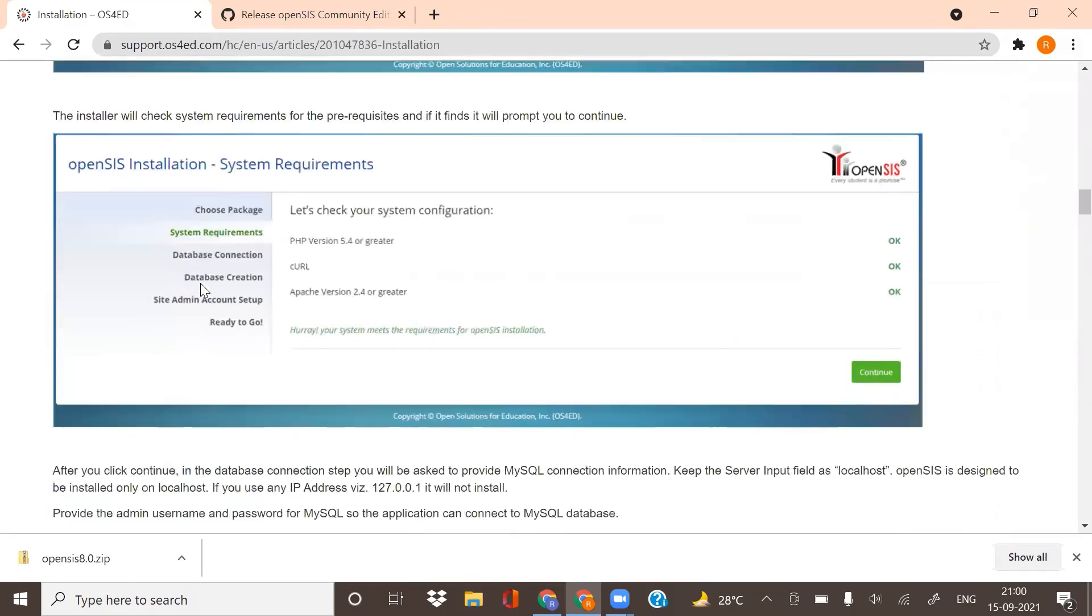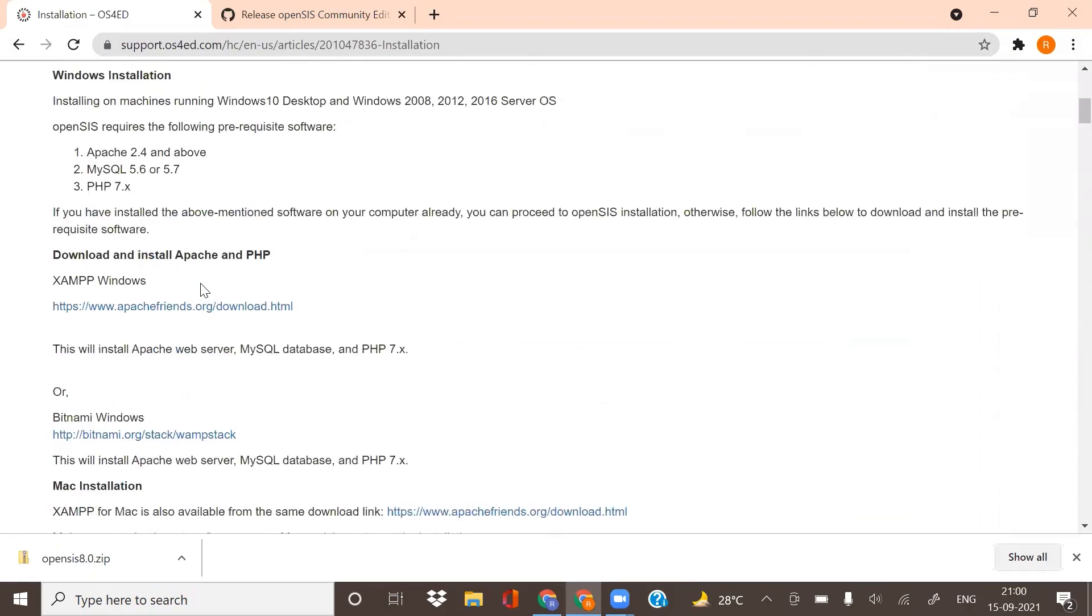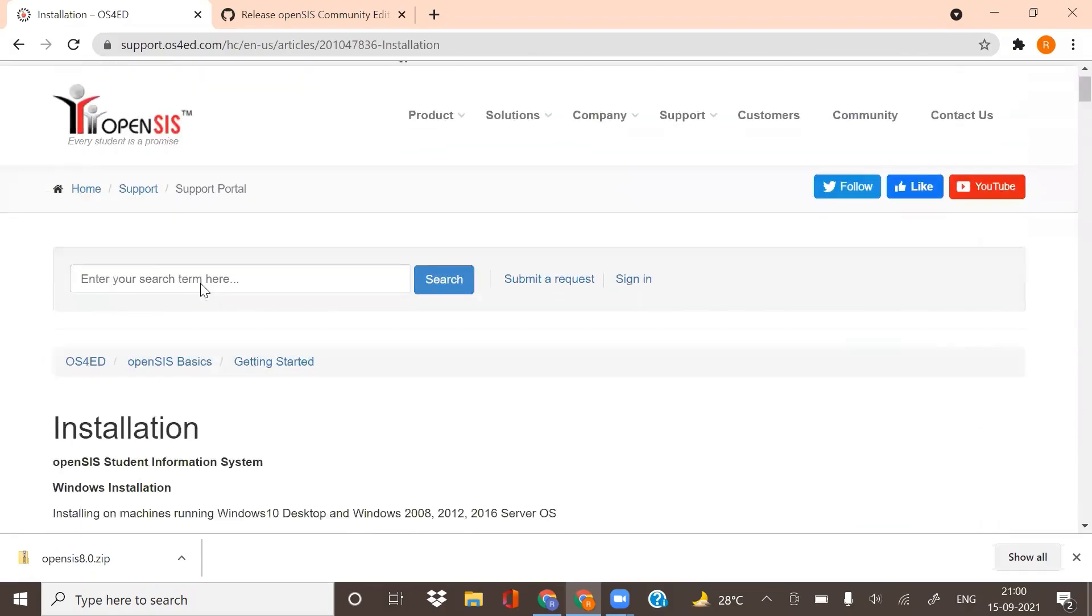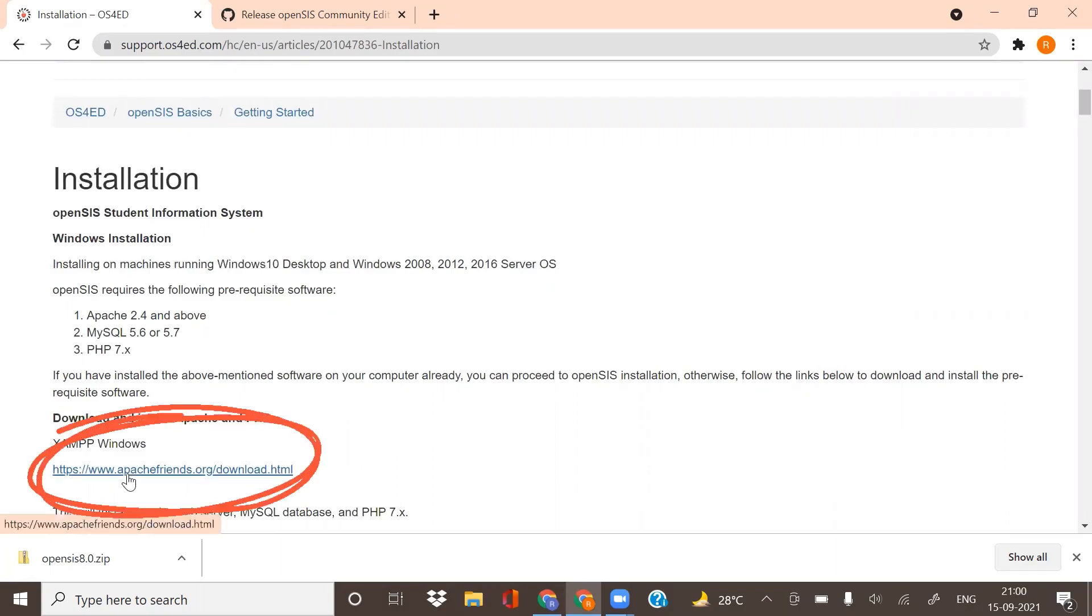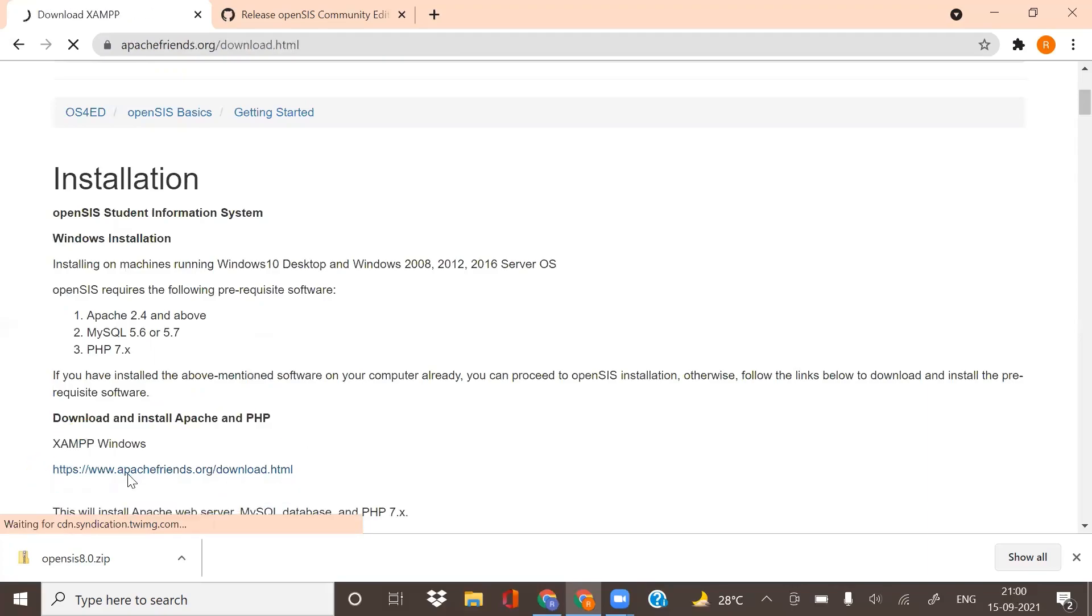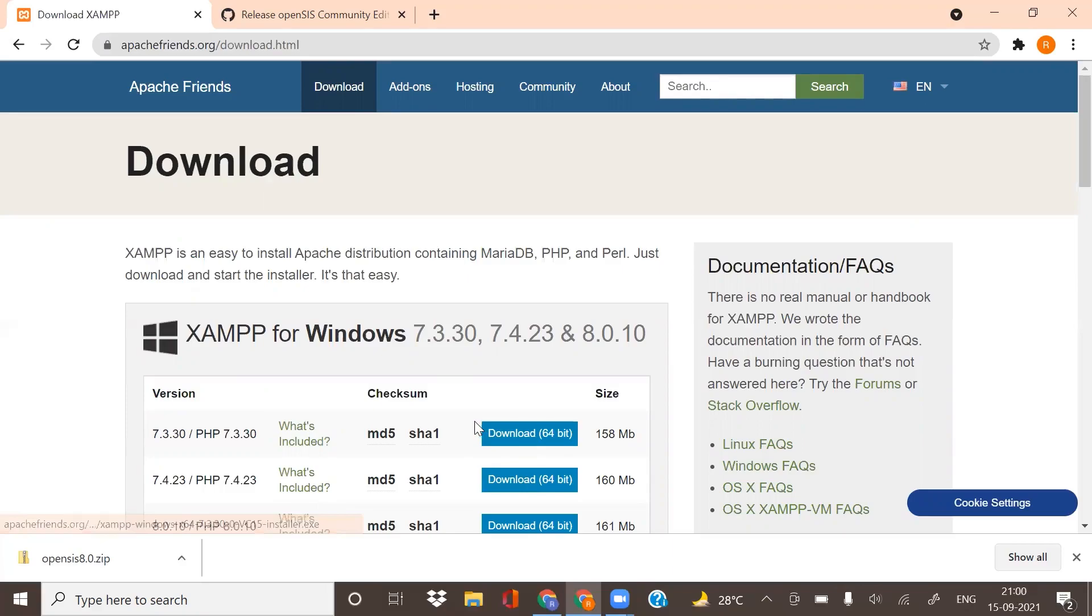As you can see here, since we need to download for Windows 10, we will click on the link given here for Windows 10. Navigating down, you will find the link here. Click on it. Now download the XAMPP server from here.